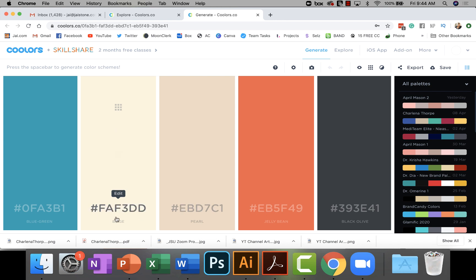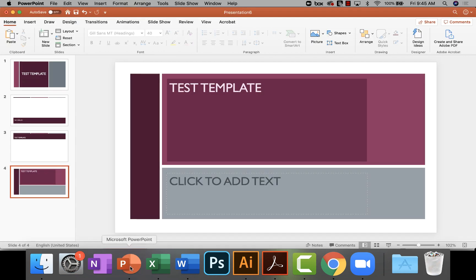Those are the hexadecimal colors, and they were initially created for the web, but lots of web-based softwares use them now. So a lot of softwares are starting to use them. However, you do want to also have the RGB just in case you ever need them. All right, here's the next step.